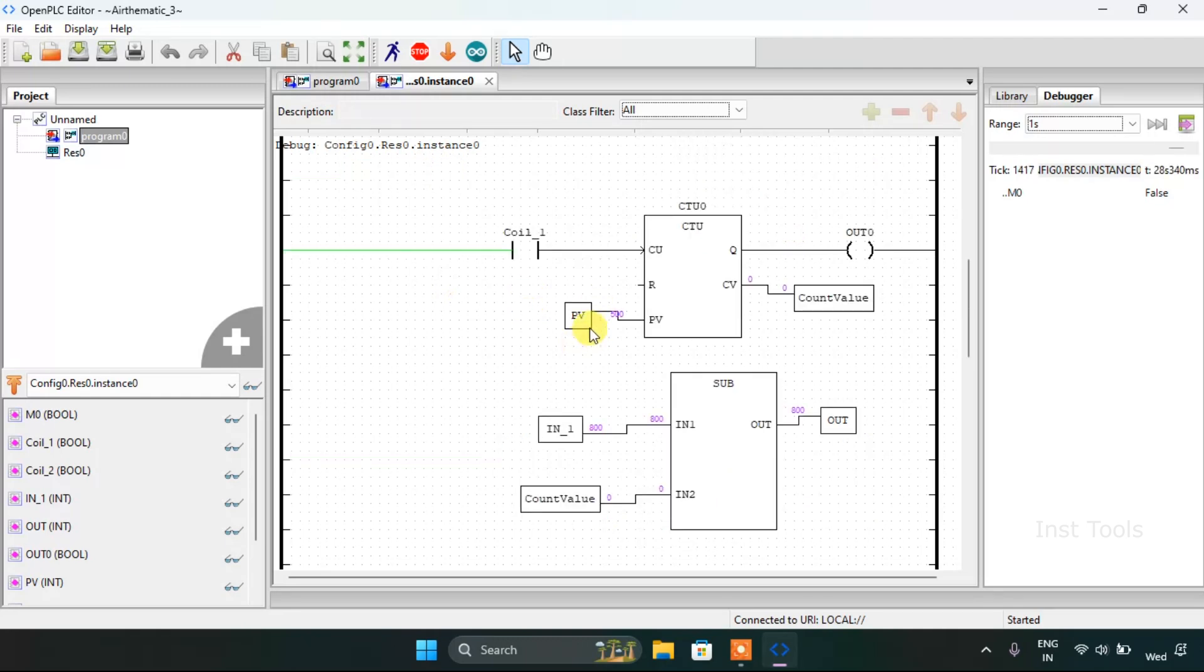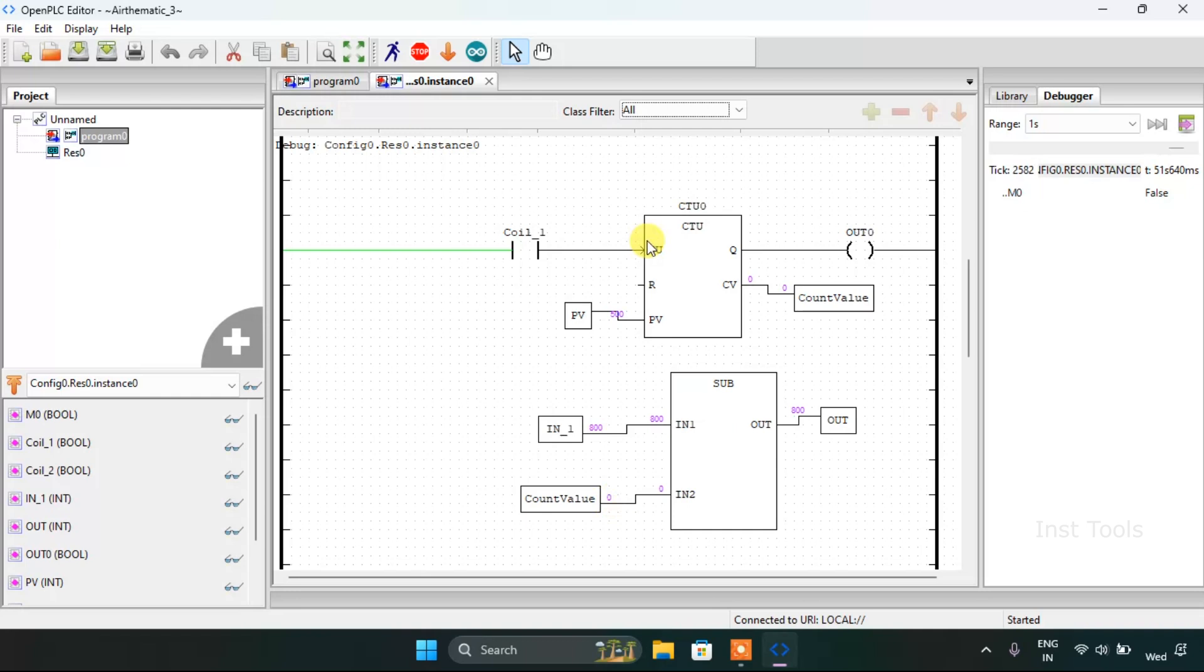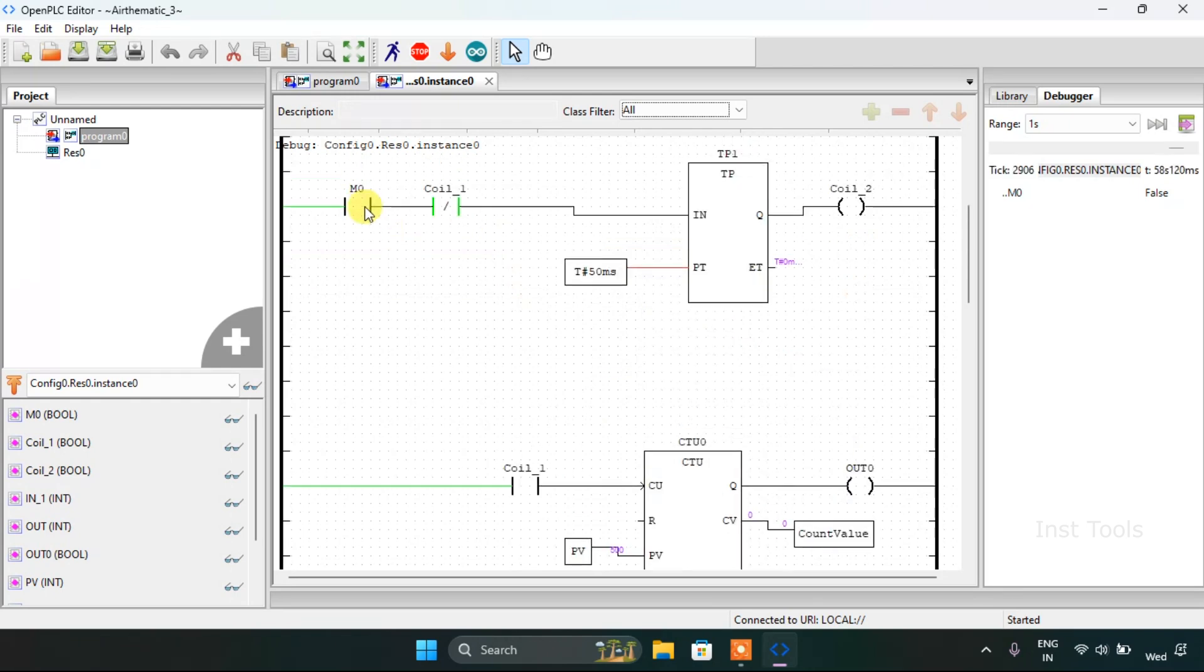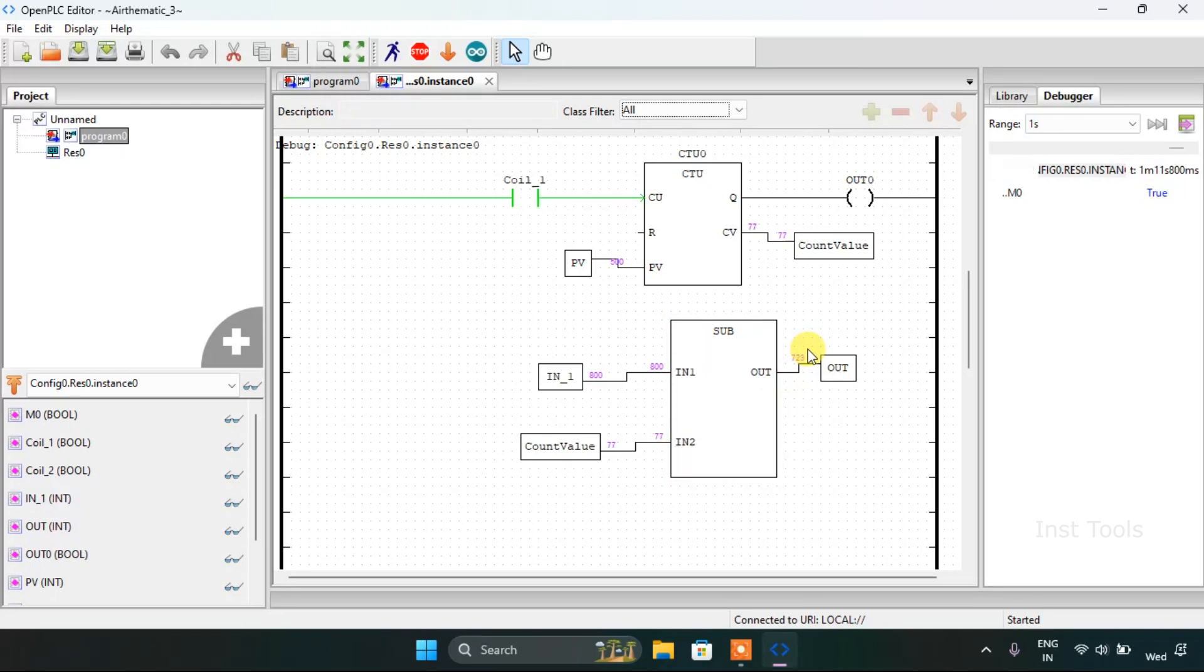As you can see the preset value is 500 and the value of the iron first is 800 and the count value is 0. If you subtract 800 from 0, I guess it will be 800. Now let me just force true to the memory bit 0 and the count value is counting.